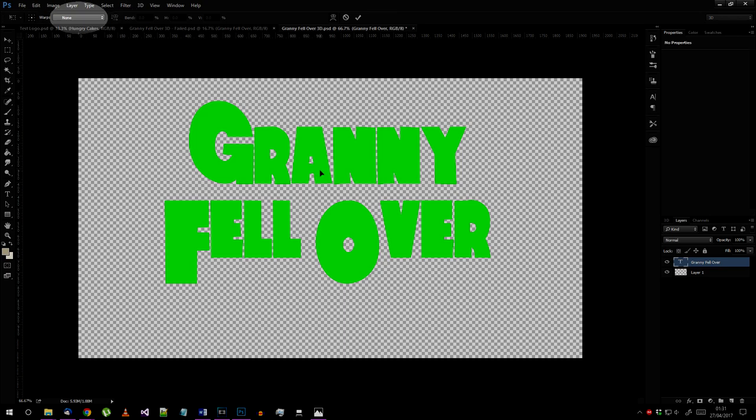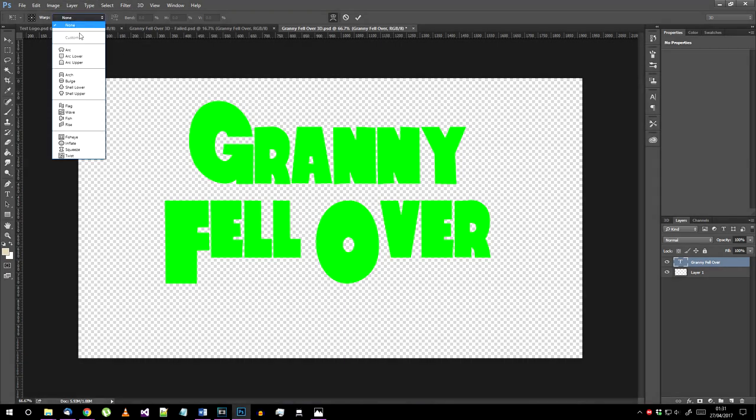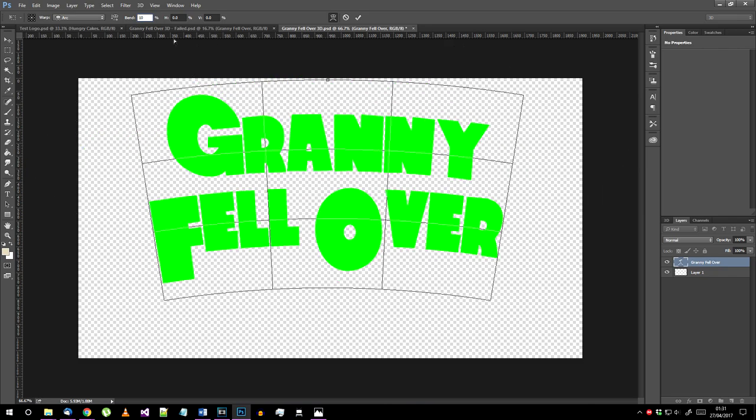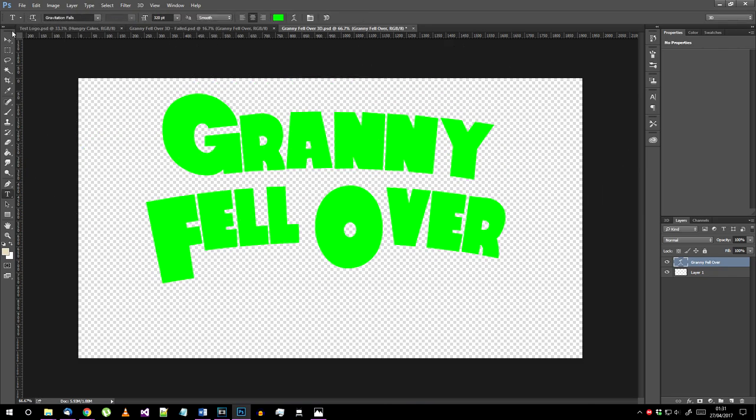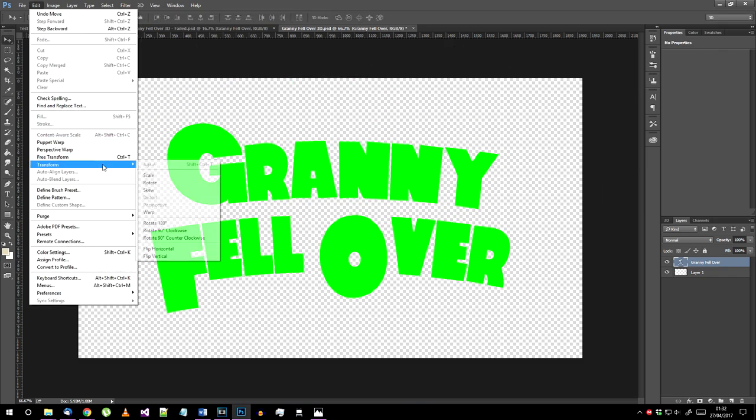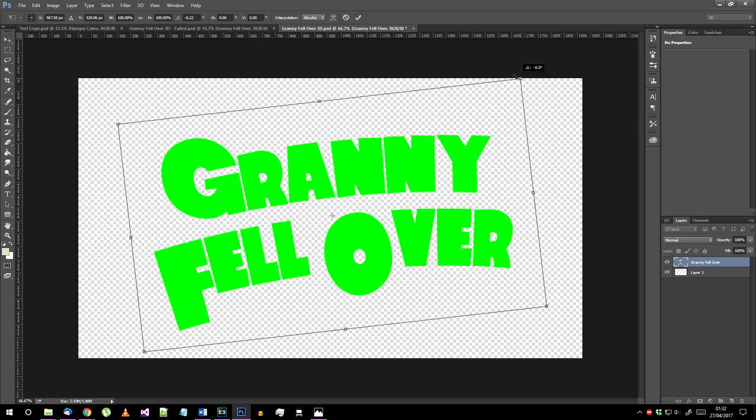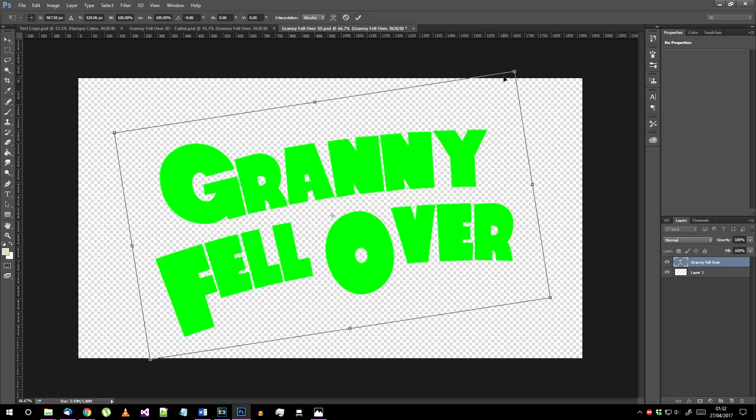In this drop down menu here, select Arc and set the bend amount to somewhere between 10 and 15%. Confirm the change, then go to Edit Transform Rotate and rotate your text to about minus 9 degrees.